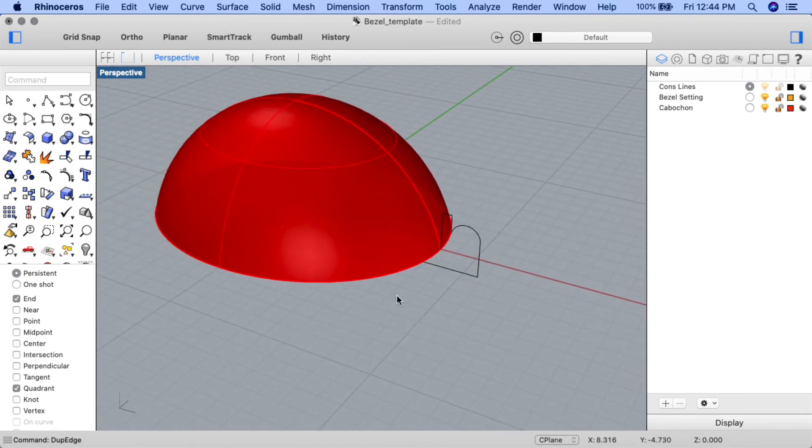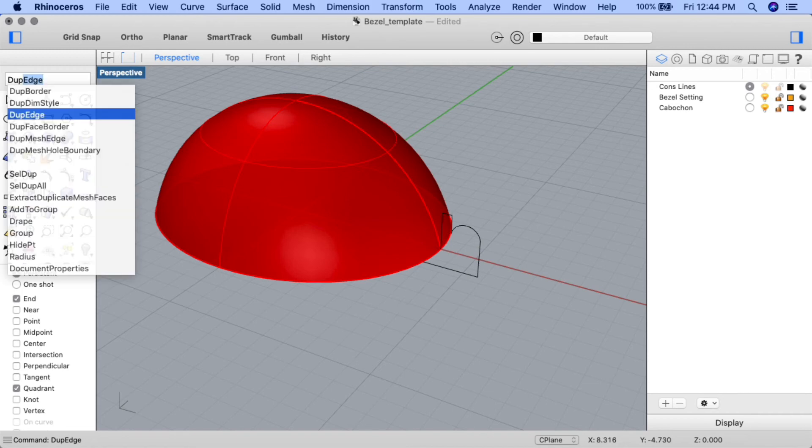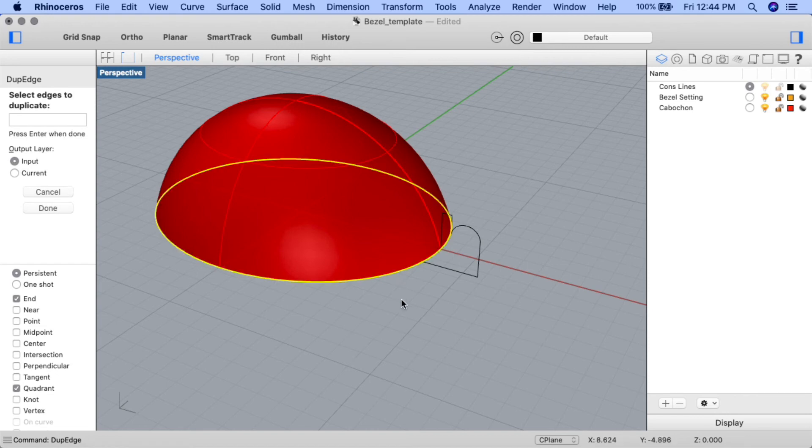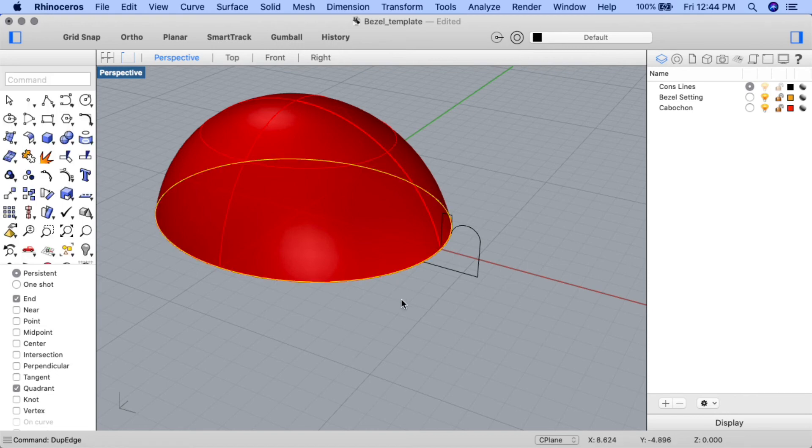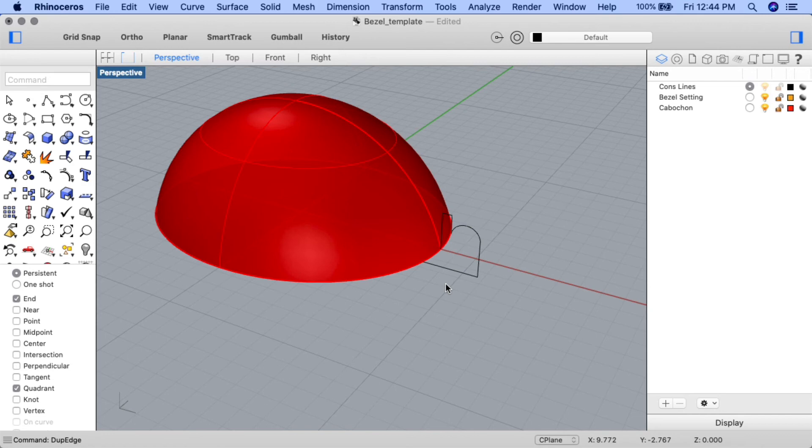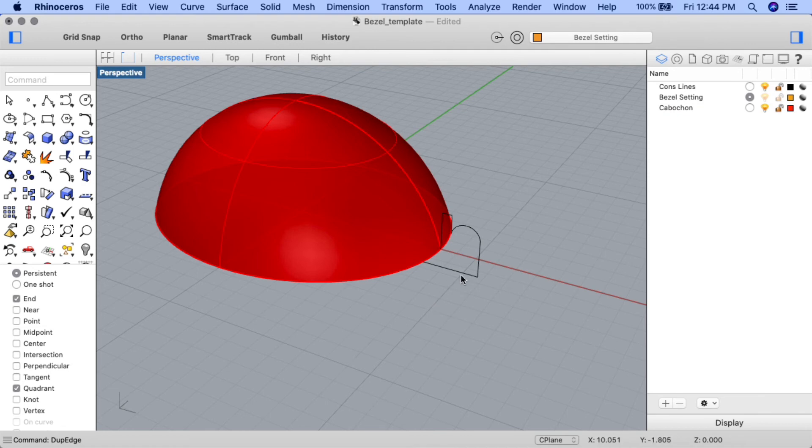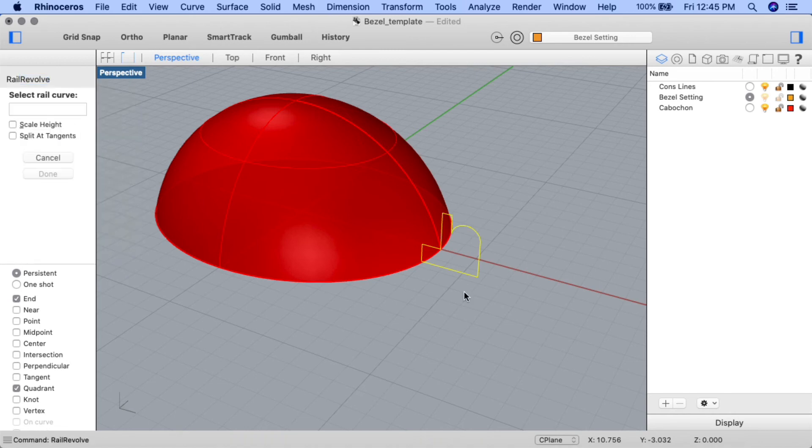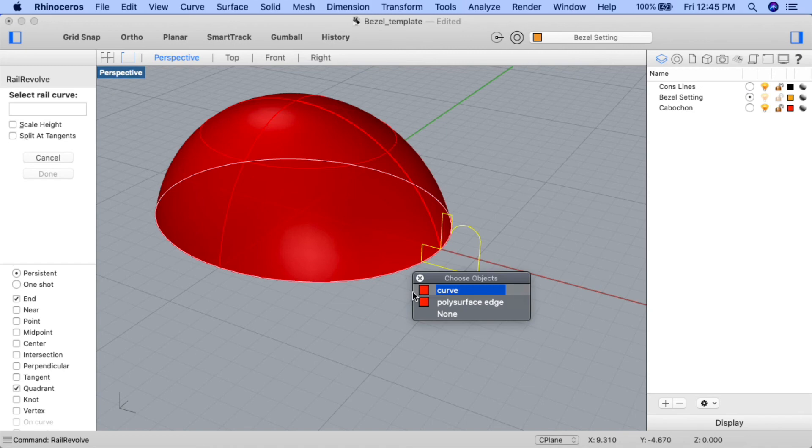I'll go ahead now and enter the dupe edge command. At the select edges to duplicate prompt, I'll select the base edge of the stone. I'll press enter. We can now see the curve we've created from the edge highlighted in yellow. Let's go ahead now and use the rail revolve command to create the pendant form. Ensure the bezel setting layer is current. Select the shape we created previously. Input the rail revolve command. For the rail curve, select the edge we just duplicated. If the choose objects prompt comes up, choose the curve, not the poly surface edge.